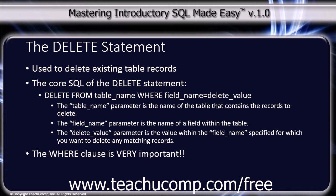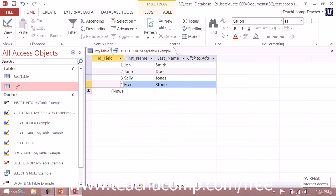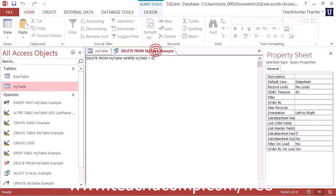Let's take a minute to look at the DELETE statement within Access 2013. In this case, let's say we wanted to delete the record Fred Stone. The most unique way to identify that record is by the ID field value of 4. We might not necessarily want to delete anyone whose last name was Stone or whose first name was Fred. So let's look at a DELETE FROM example in Access.